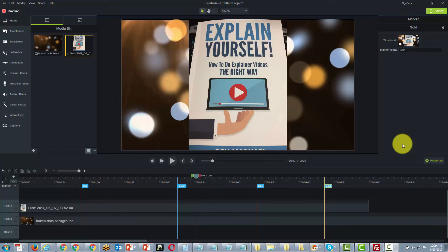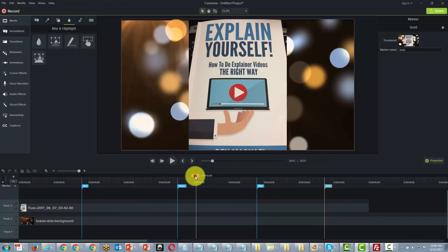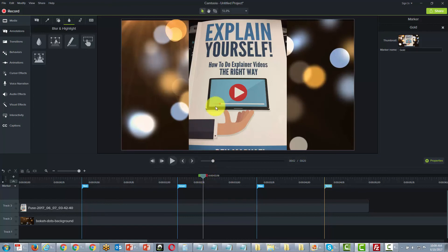When we use the annotations, we grab the interactive hotspot and we want to pick a specific period of time in our video where we want to do something with that video.